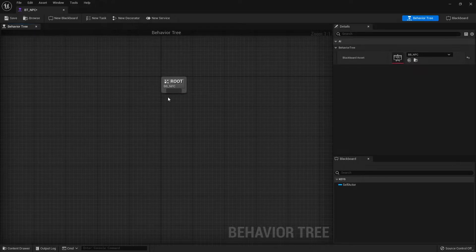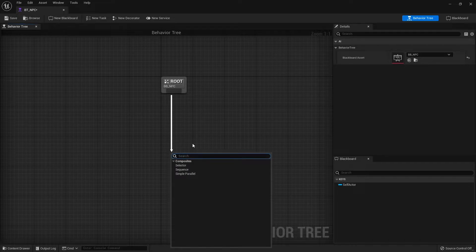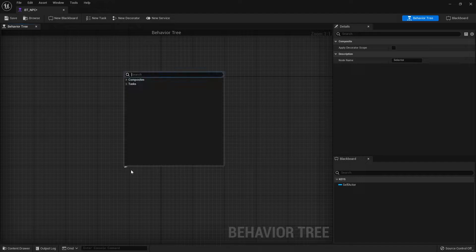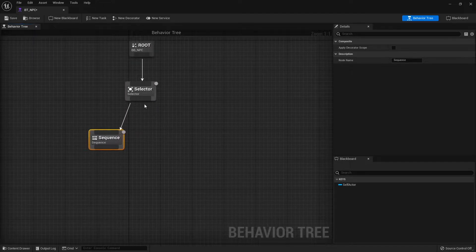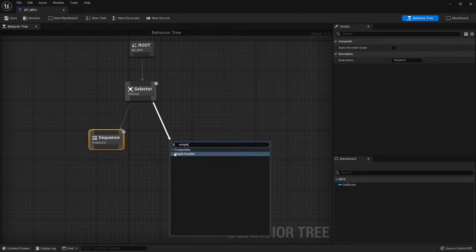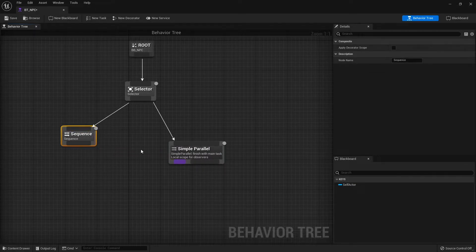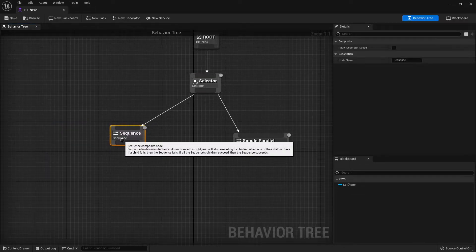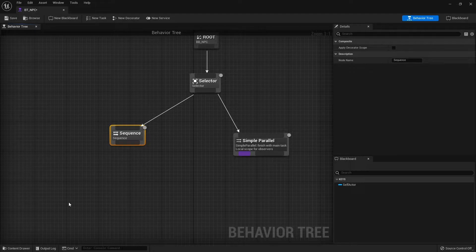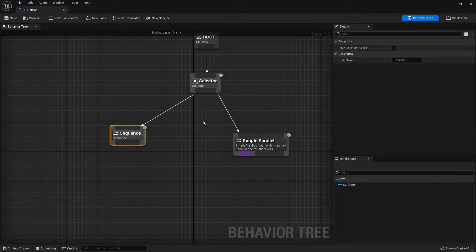A behavior tree starts with a root and it's a top-down mechanic, meaning it starts at the root and flows down like a flowchart into the next node, the next node, and so on. The different nodes start with composites. You've got Selector, Sequence, and Simple Parallel. A Sequence has a series of tasks attached to it — if the first task is successful it will do the next task. If that's successful it'll do the next one, and so on. However, if one of those tasks fails, the whole sequence stops and is considered a failure.